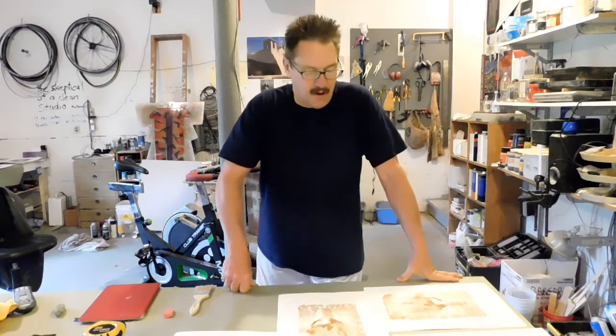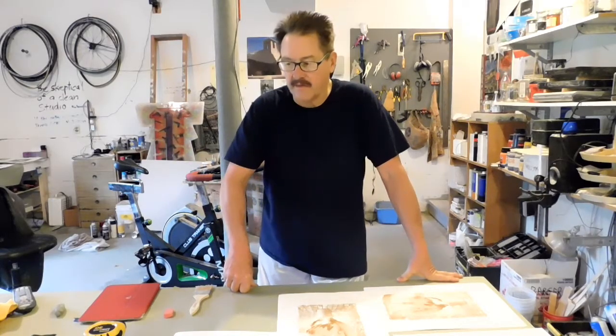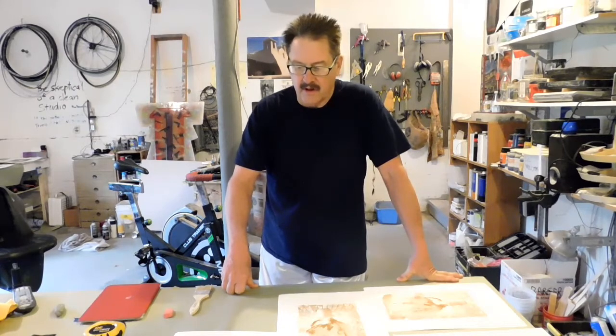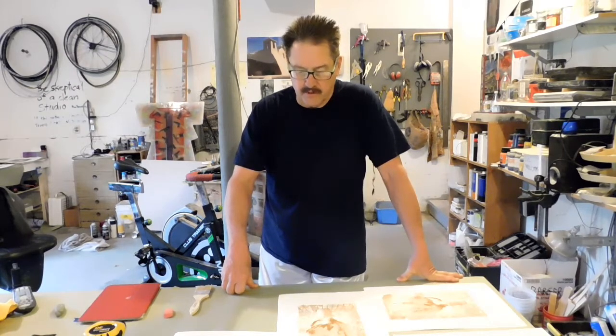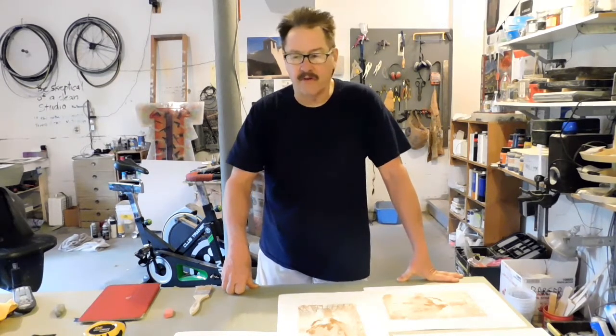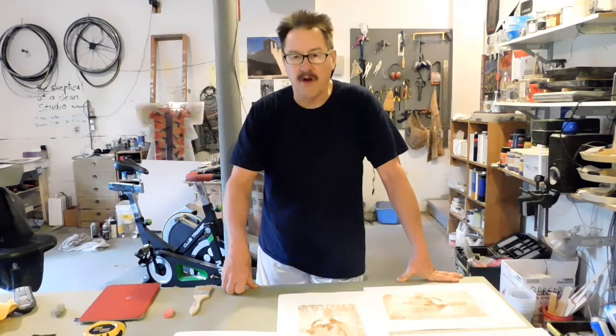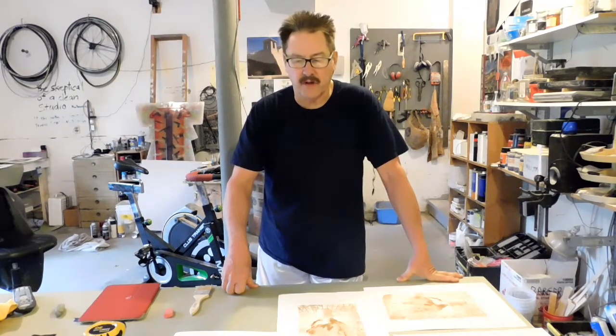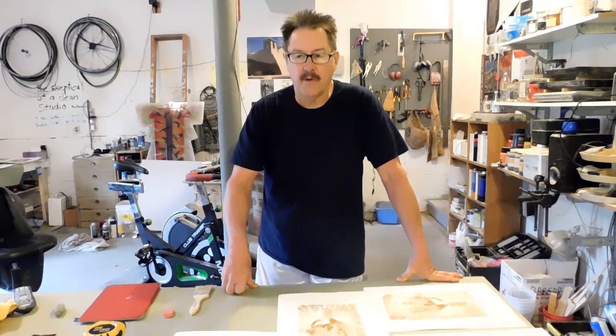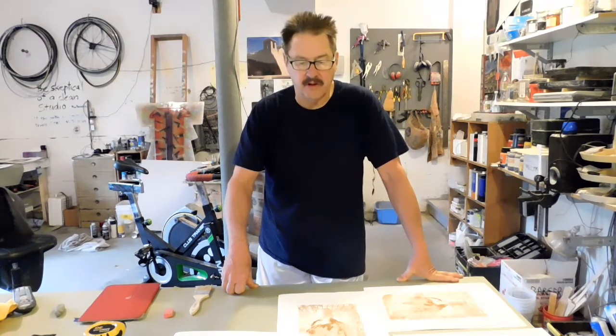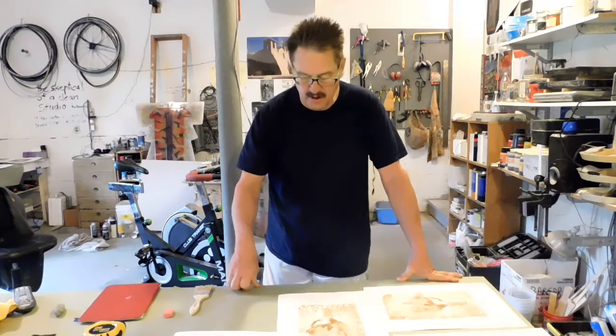As you probably know, lithography is a total pain in the ass, but I'm going to show you a way to do it using a method that's been around for a while now called pronto plates, which are actually polyester printing plates that have been used in the offset printing industry.